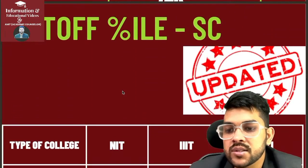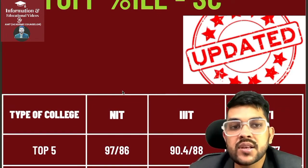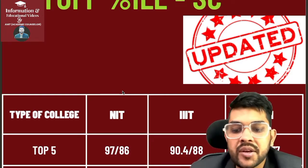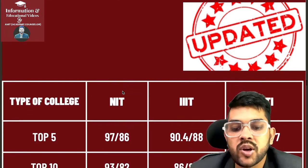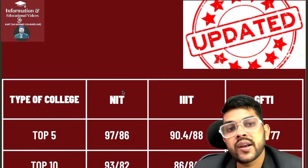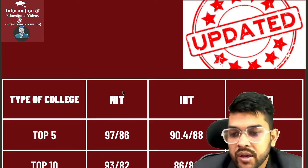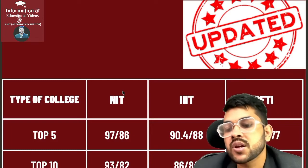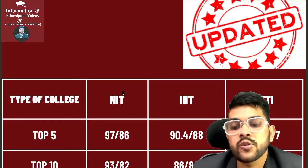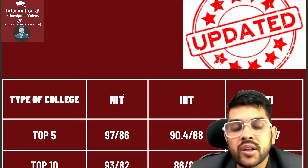For top 5 NITs: 97 percentile for CS branch and 86 for the lowest possible branch. For IITs (Triple-I): 90.4 and 88. For GFTIs: 86.4 and 77. These are all data for male students. If you are female, you can deduct some percentile. Also, if you are from the home state of any NIT — since NITs have home state and other state quota — you can deduct some percentile even as a male. You can ask about your specific college in the comment section.